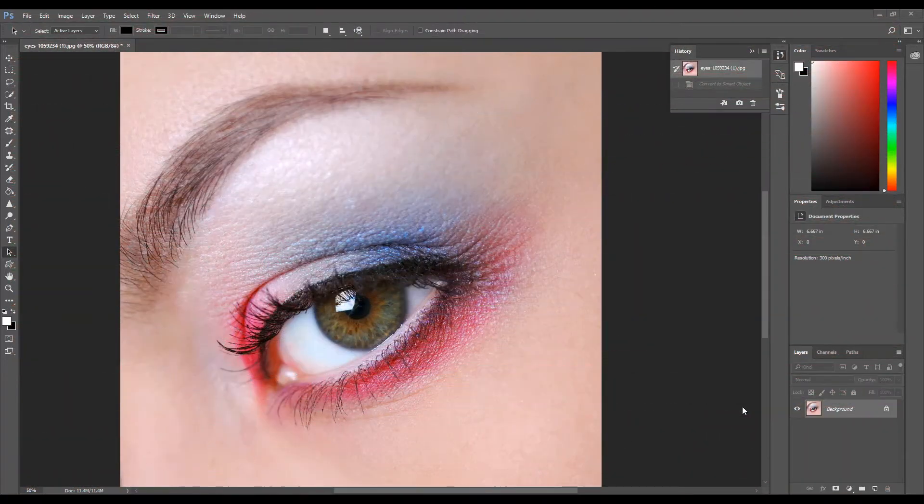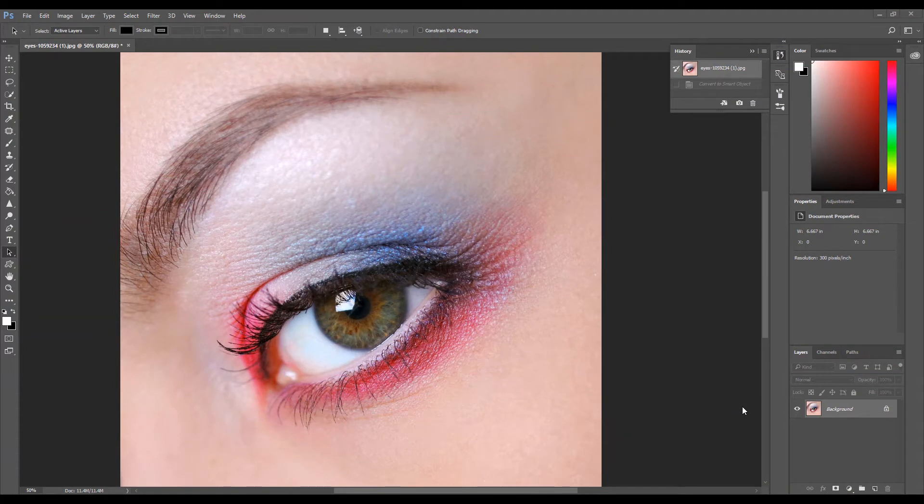In today's tutorial, we are going to be creating this cool mosaic effect. Start by opening the image you would like to apply the effect to.